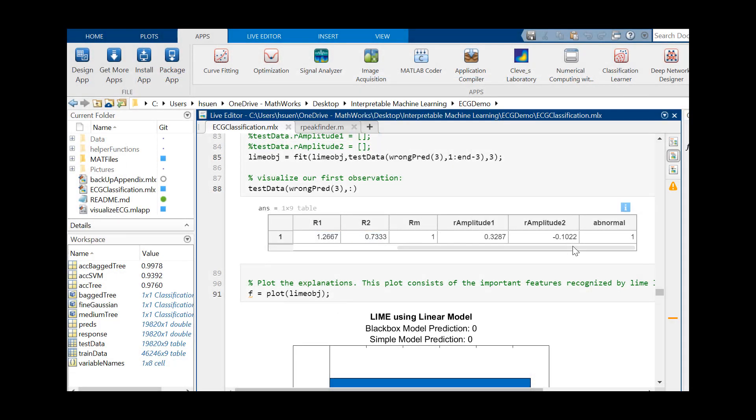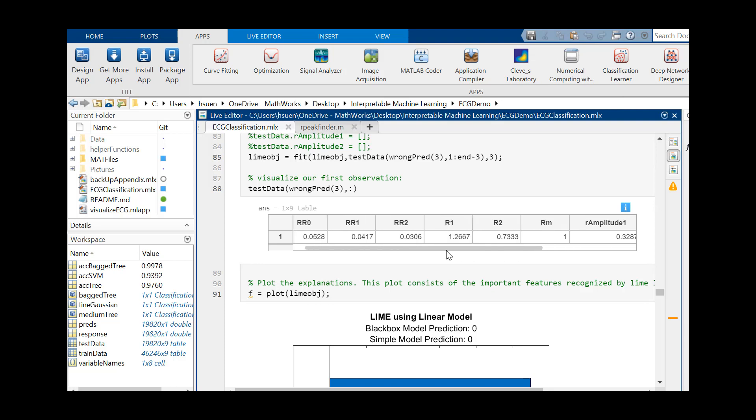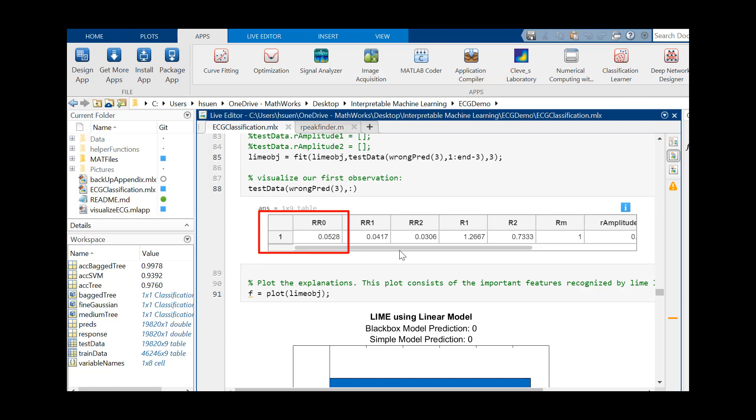Let's look at an observation that our SVM misclassifies as normal. We see that our value for RR0 in this observation is 0.0528, and from our partial dependency plots earlier, we note that at values around 0.05, the probability of predicting an abnormal heartbeat goes down.